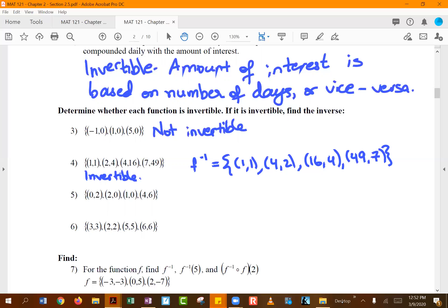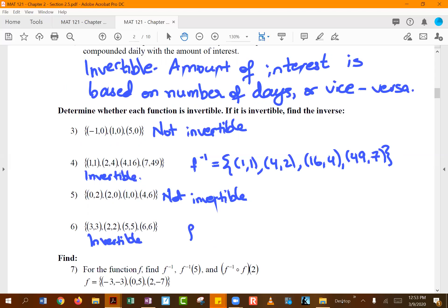Function five has ordered pairs with y equal to zero appearing with both x equal to two and x equal to one, so it is not invertible. Function six is invertible; its inverse is found by switching the coordinates.